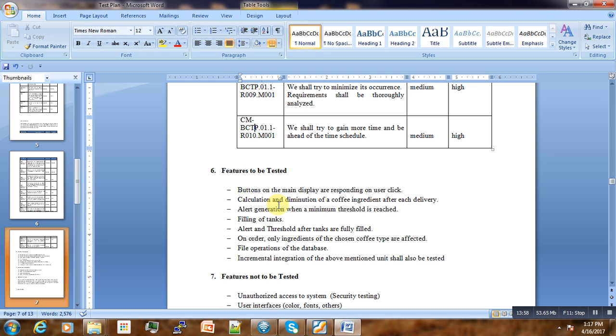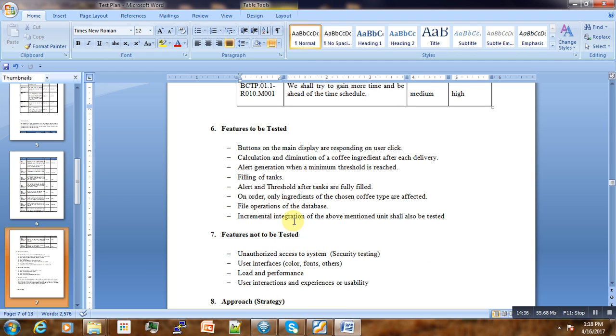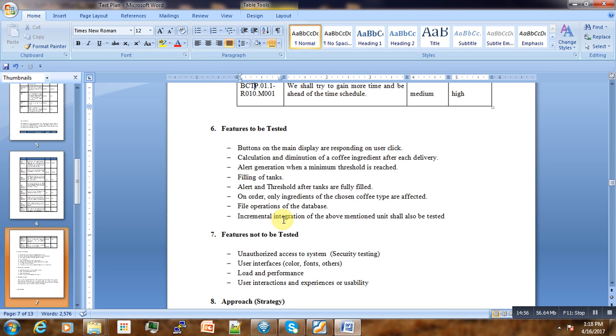We will test calculation and diminution of coffee ingredients after every delivery, alert generation when a minimum threshold is reached, the filling of tanks and alerts and threshold after tanks are fully filled, and on order only requirements of the chosen coffee type are affected. We'll also test the file operations of the database—we are using files, especially Excel files—and make sure data are properly written. The incremental integration of the above mentioned units shall also be tested.